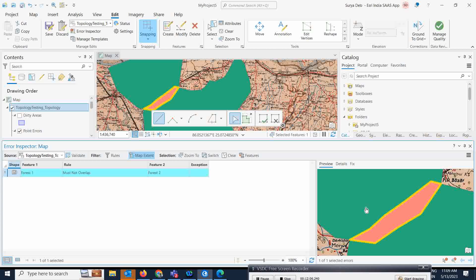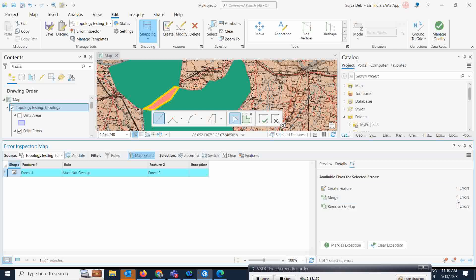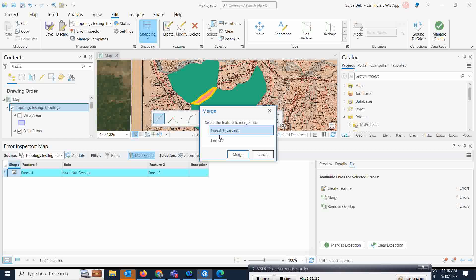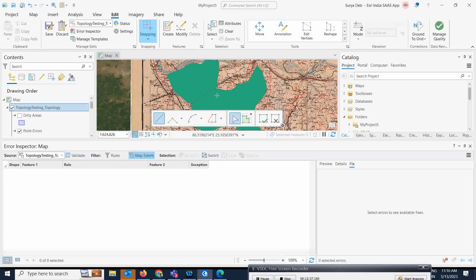The overlapping area is now directly shown in the Error Inspector. You can click on a specific error to see a preview and its details, and it will zoom you to that particular location. It will also suggest what process to use to fix the error. You can click the suggested fix and it will ask whether you want to match the first polygon to the second or vice versa. Select one and click Match — that error will be resolved.